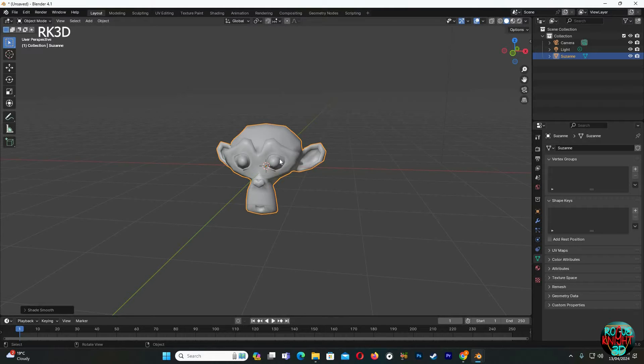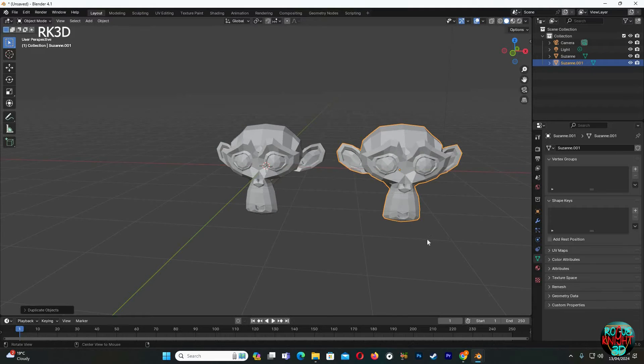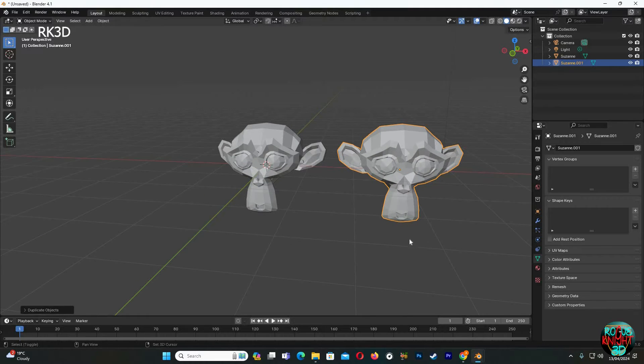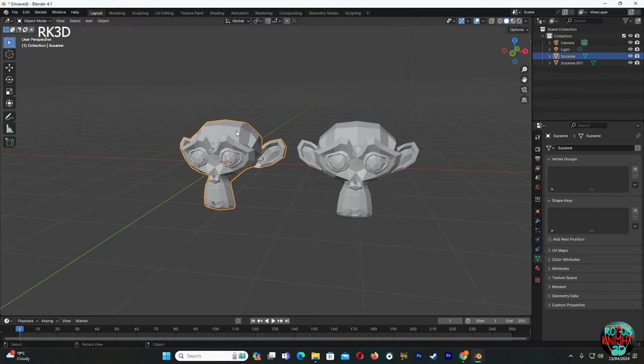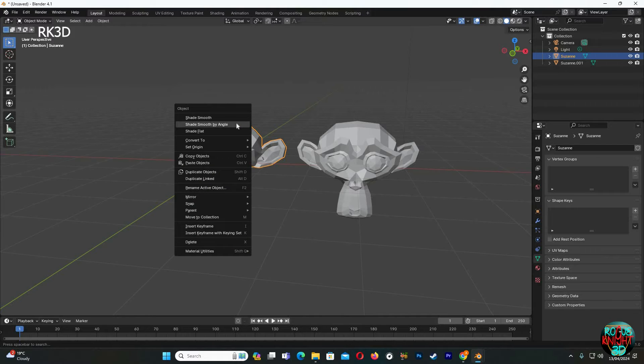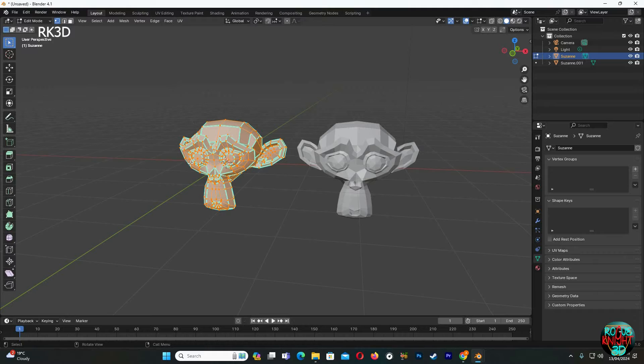But now we also have two different alternatives. I will duplicate this model to display both of them separately. The first one, we can just right click on the model and click on shade smooth by angle. It's now shaded smooth, but if we go into edit mode we can see it has hard creases which Blender automatically created for us.